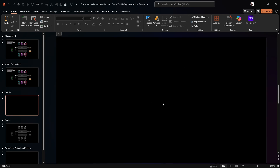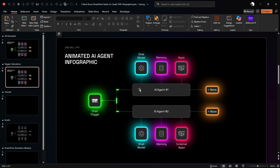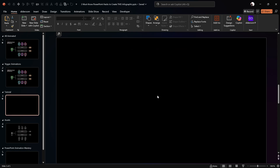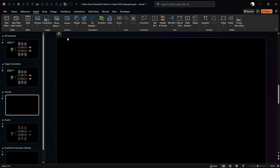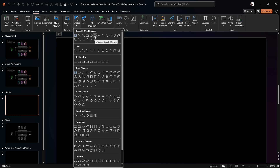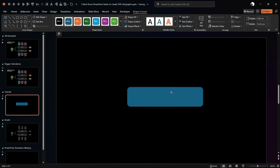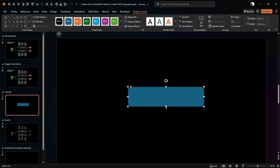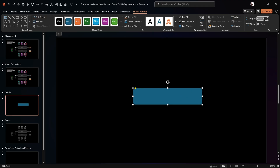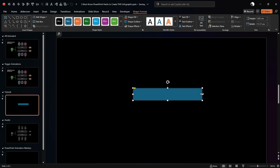The first hack is to understand how to create all of these diagram or infographic shapes — and all of them are actually just simple rounded rectangles. Go to Insert, then Shapes, choose the Rounded Rectangle tool, and click and drag to draw one. With the yellow handle we can adjust how rounded the shape is. Let's set the height to 1.85 centimeters.